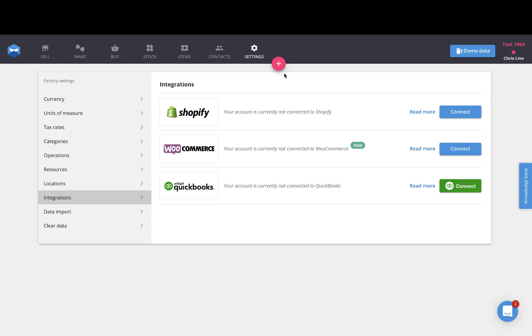To get started, log into your Katana account, go to the settings page, and find the integrations menu here at the left. On this page, you'll see a full list of all the apps that Katana currently integrates with for both e-commerce and accounting. Find QuickBooks and then click on the green connect button at the right.